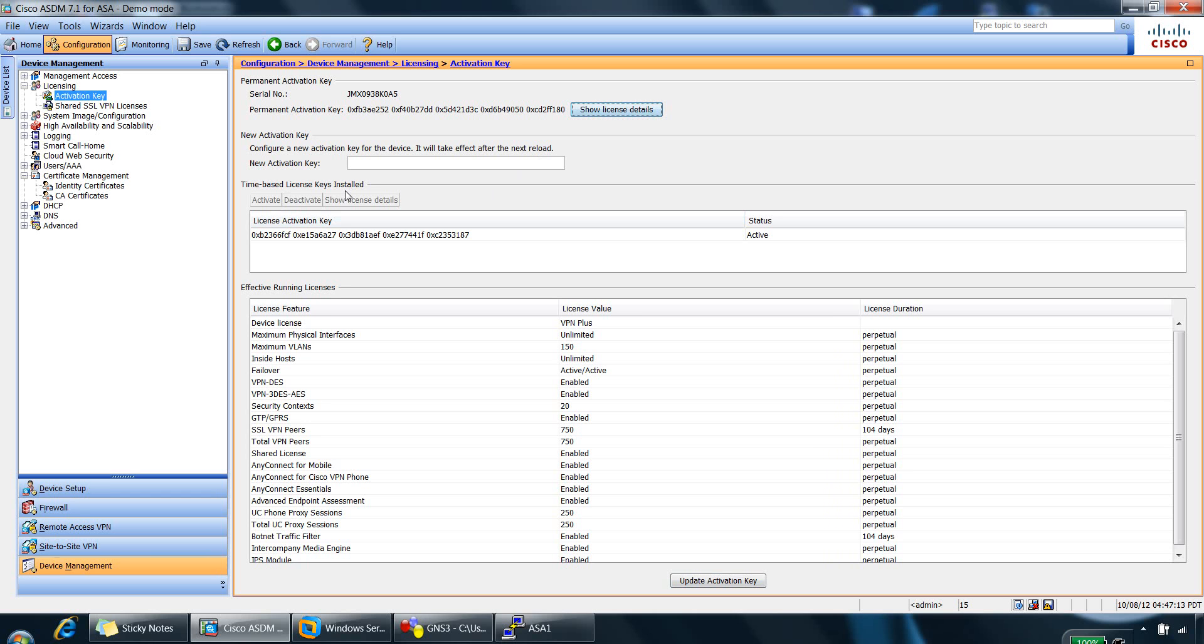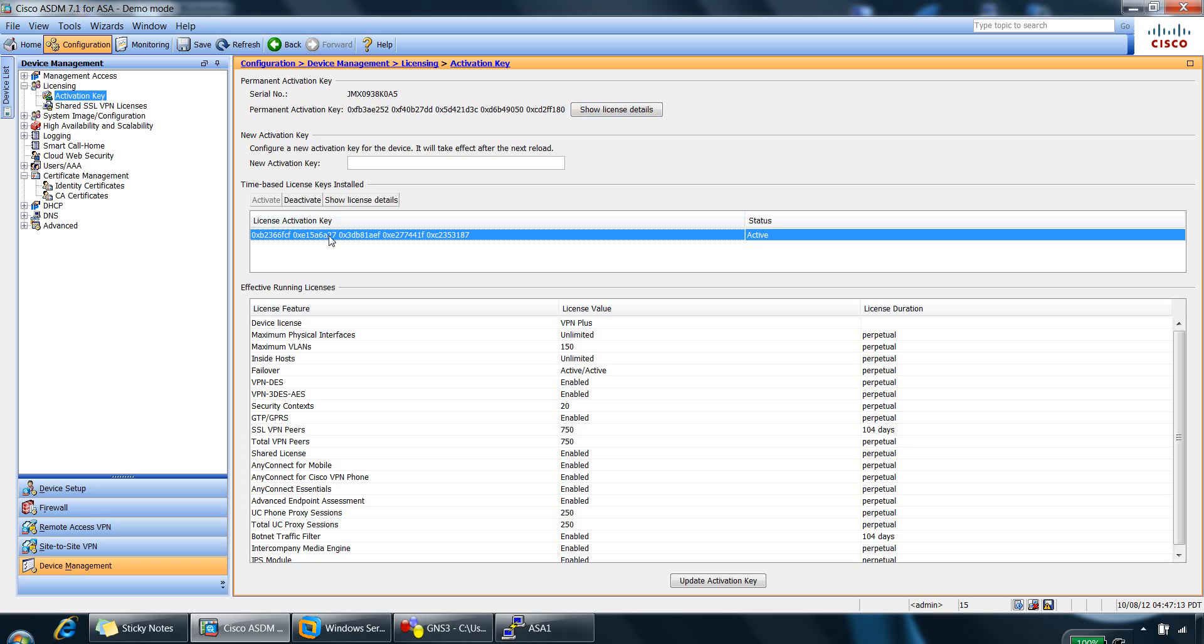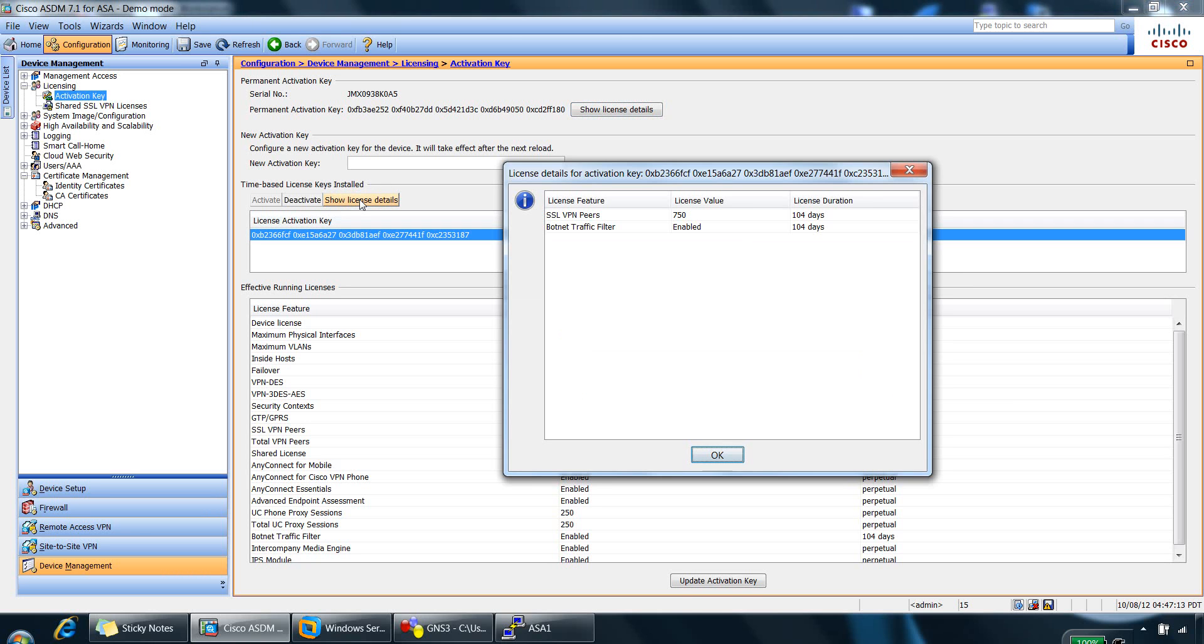So if you select a time-based license, such as this one here, and you can click on show license details, it will show you further information about the license, such as license feature, SSL VPN, botnet traffic filter with this one.